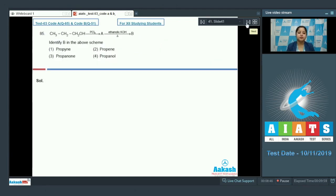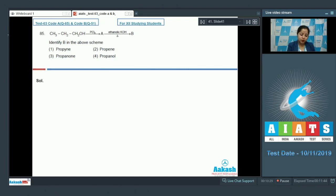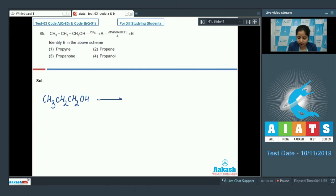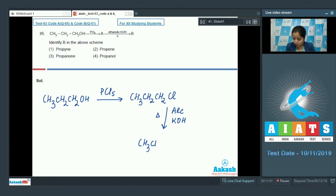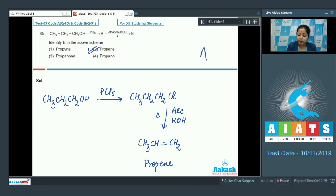Question 85: Propanol reacts with PCl5 to give compound A, which is further heated in the presence of ethanolic KOH to give B. When propanol reacts with PCl5, nucleophilic substitution takes place — the OH is substituted by Cl to give chloropropane (A). When this is heated with alcoholic KOH, elimination reaction takes place and the product formed is propene (B). The correct answer is option number two.